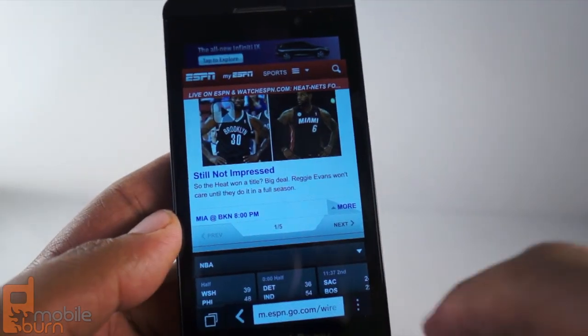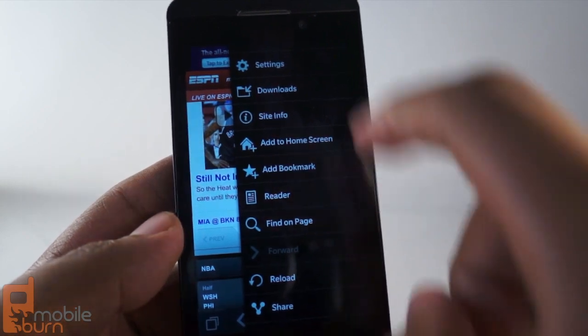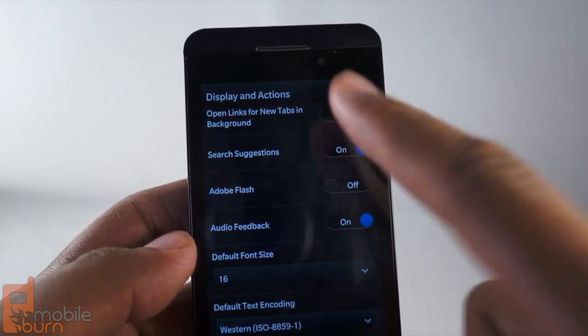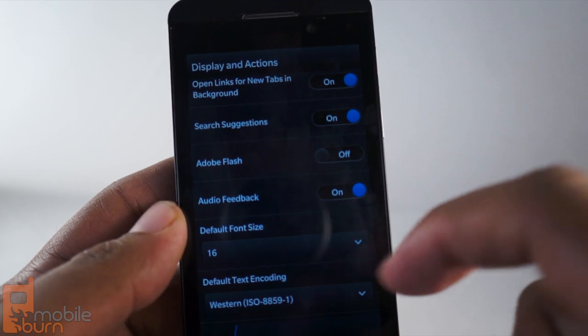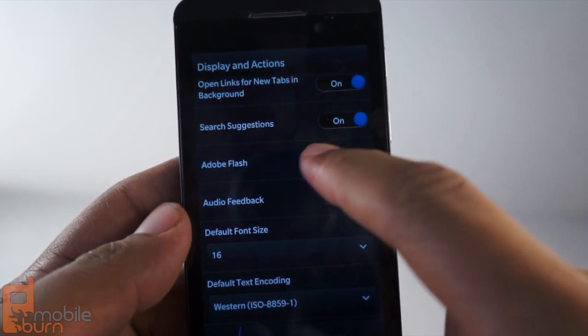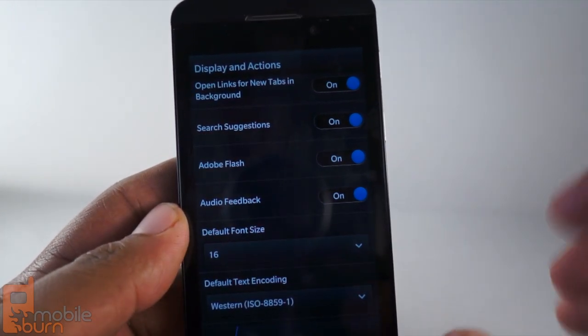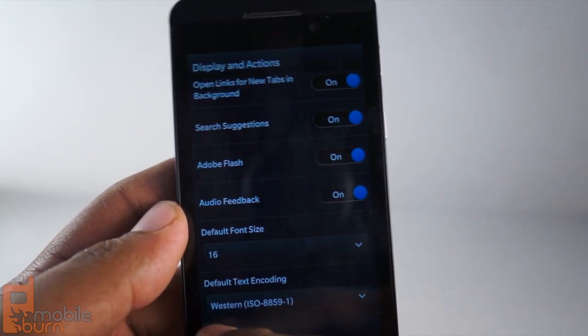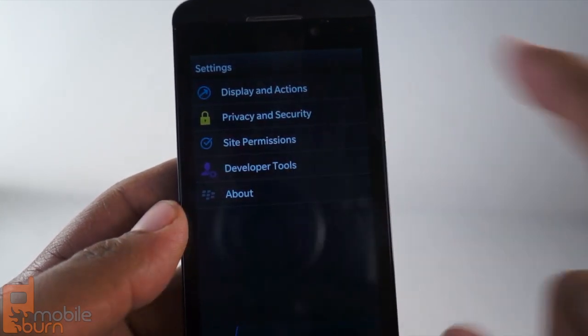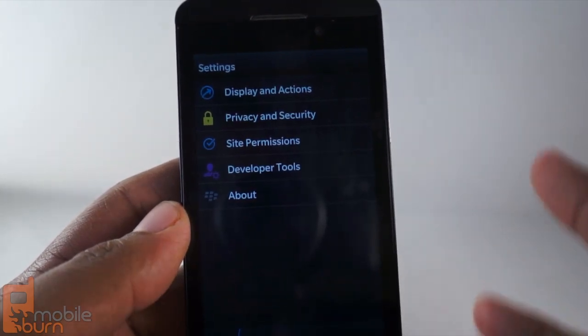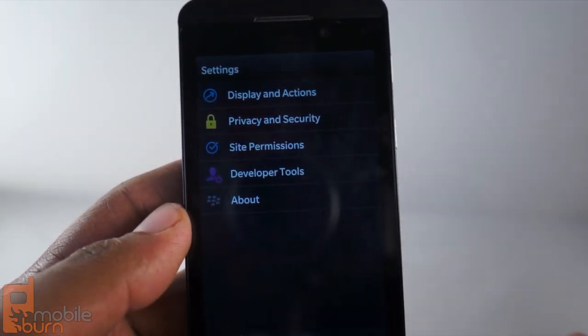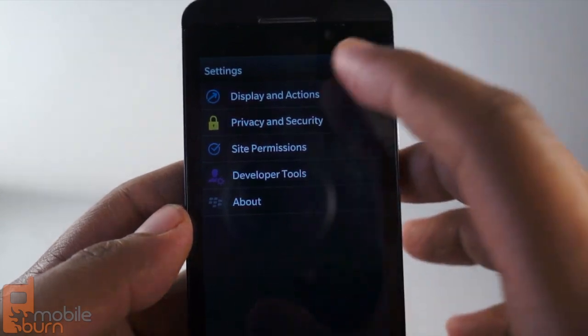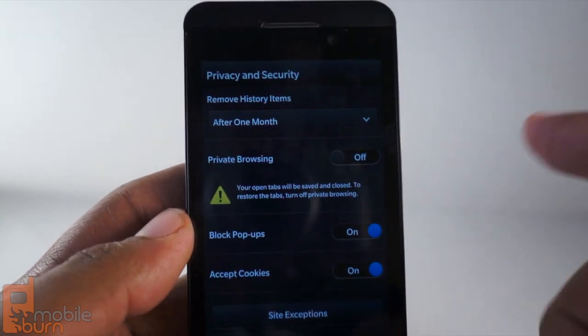You'll notice some interesting things when you go into the settings menu. When you go to display and actions, one of the things that will ask you if you want to enable Adobe Flash. Now, we all know that Adobe abandoned Flash on mobile, but RIM went ahead and built it themselves. So, if you end up viewing some Flash content on the web, like banners, they're going to be there. Some video that hasn't been converted to HTML5, that'll be there, things like that.